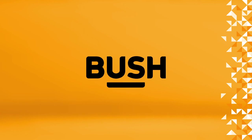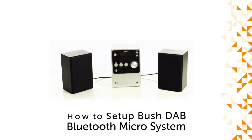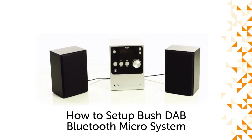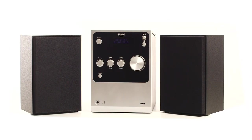Hello from Bush Support. In this video we will show you how to set up the Bush DAB Bluetooth Microsystem.